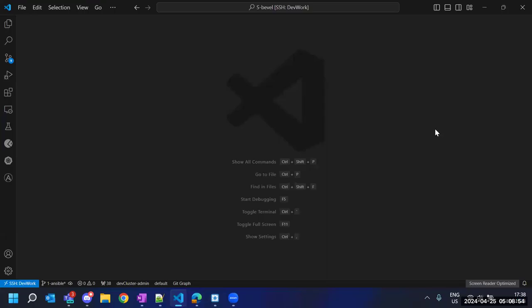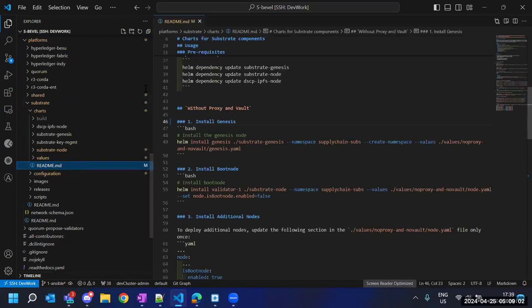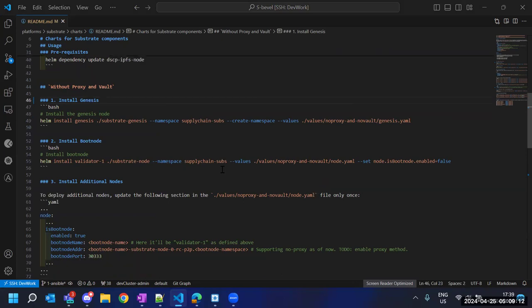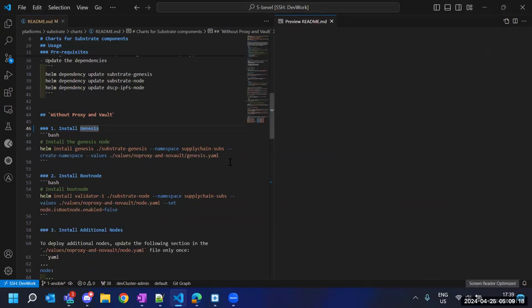I'm going to open the readme that we are going to follow entirely throughout the demo. With this readme I'm going to explain the Helm charts, and I'm also going to cover how we can follow this to deploy the network. Let me increase the font size.